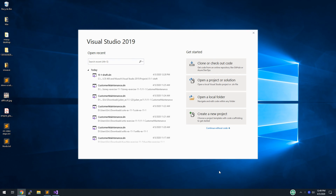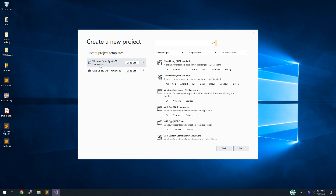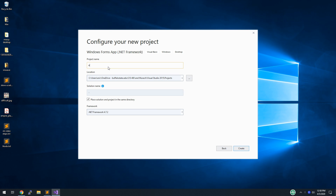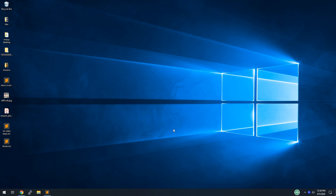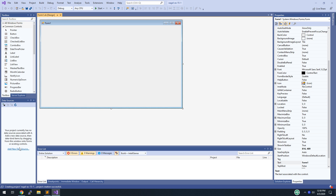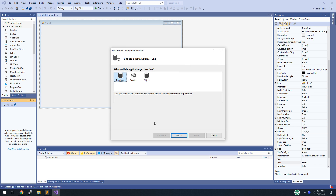We're doing exercise 15-1: building the customer maintenance application from Murach's Visual Basic 2015. We start by making a new project — we need a Windows Form App .NET Framework in Visual Basic. That should be in your recent templates. We're naming this your last name exercise 15-1. Make sure project and solution are in the same directory, then hit Create.